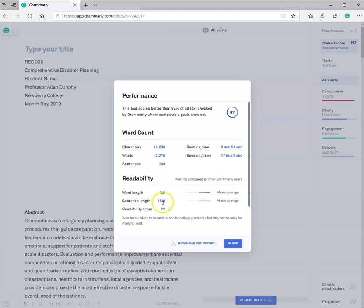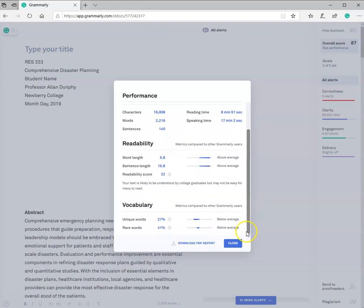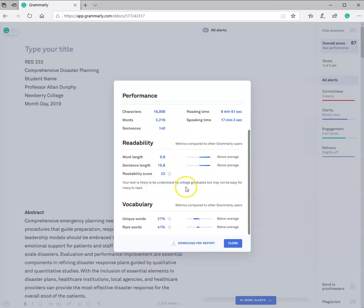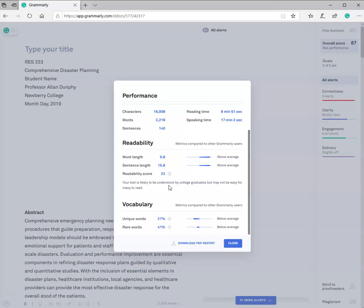Here's word length, sentence length, readability. It's telling you about your paper. And it says here, your text is likely to be understood by college graduates, but may not be easy for many to read. So you all are college graduates. You're going, you've already graduated college. Now we're going for the BSRT, and we need to make sure that those who are reading this document are in this area.